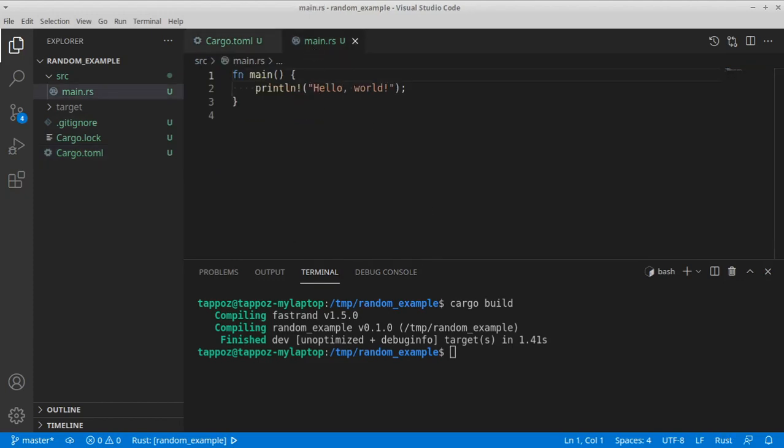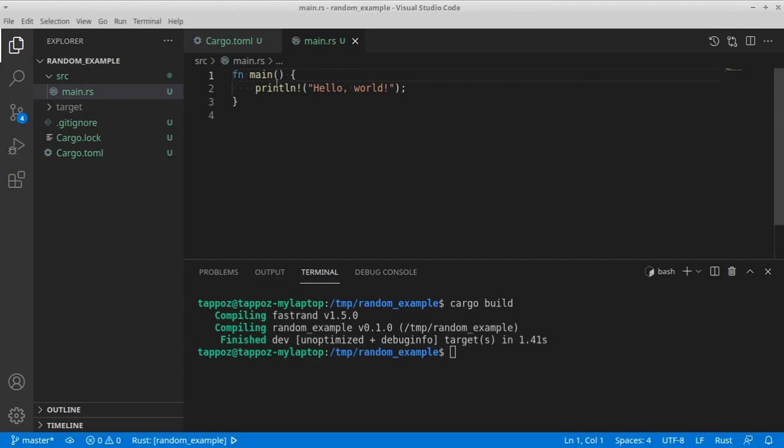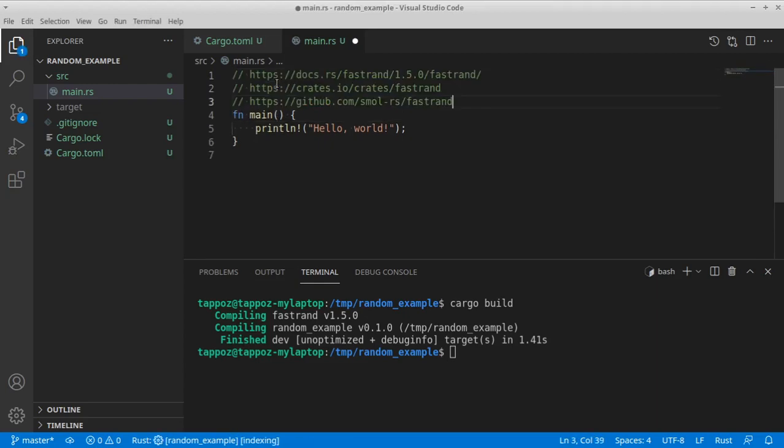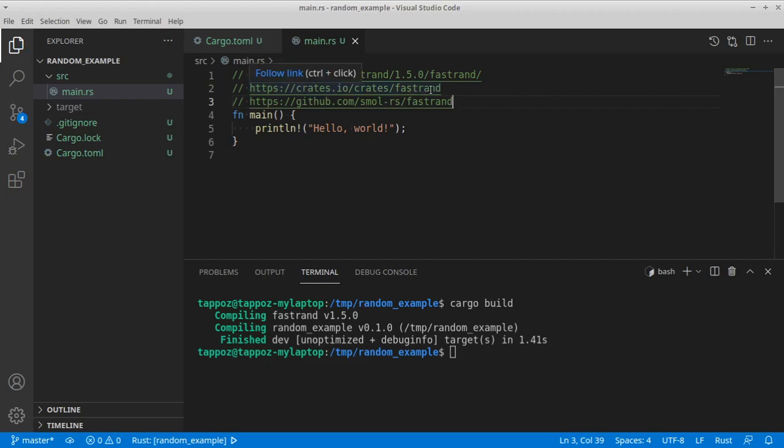Okay, so as a first step, let's add some context here. The fastrend library can be found at these links where you can read more about all the features.